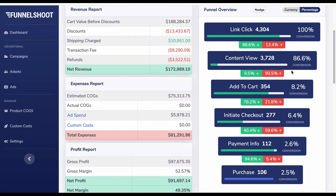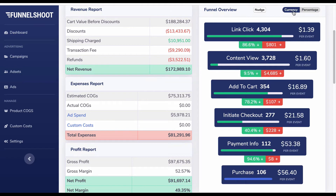To diagnose the funnel, switch to currency to see the money being lost at each step as a drop-off. From content view to add to cart there's a 9.5% conversion rate, and with currency selected you can see over four thousand dollars is being lost at that step alone. At the bottom you can also see that the cost per purchase is $56, which is useful if your ads aren't hitting your target CPA.